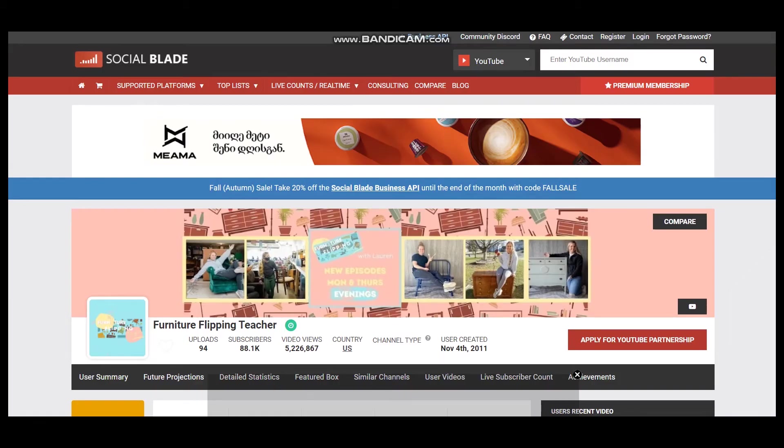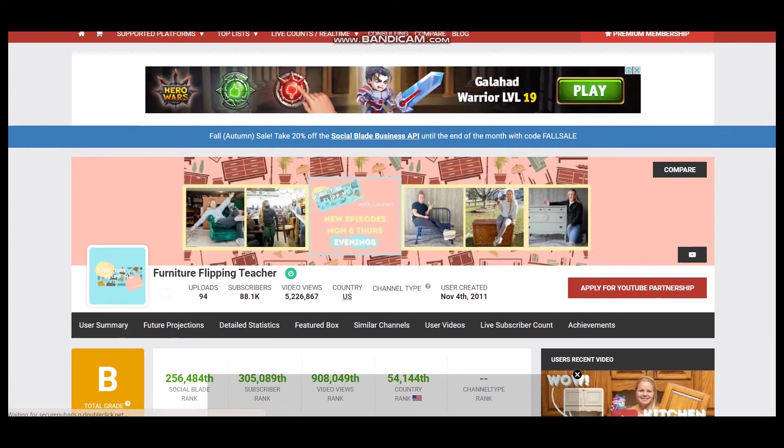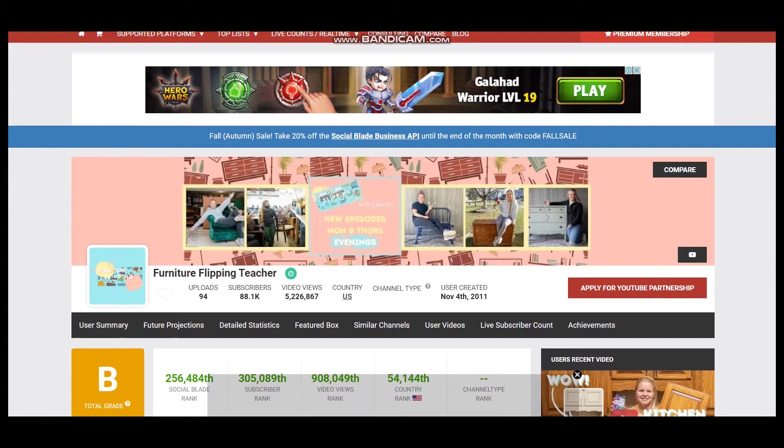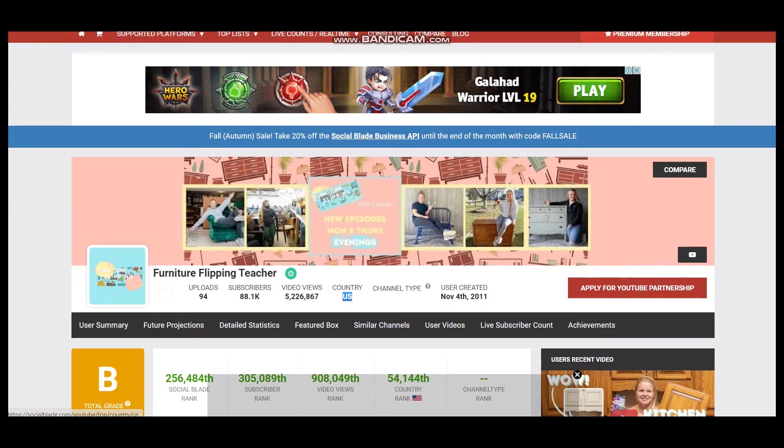According to Social Blade, Furniture Flipping Teacher has uploaded 94 videos, has 88,100 subscribers, and video views more than 5 million. The YouTuber is based in the United States and the YouTube channel was created on November 4th, 2011.